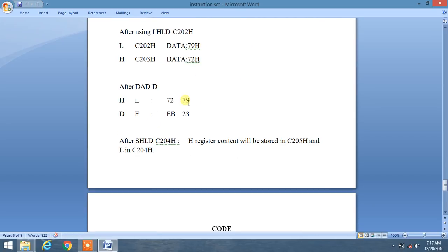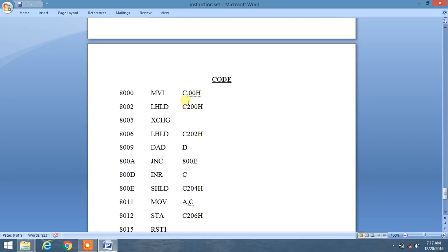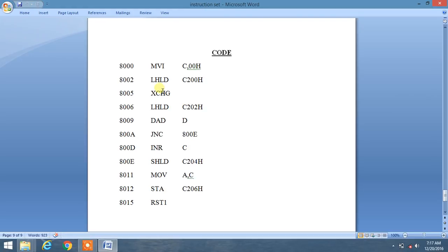We will discuss the complete logic of our code. First of all we will use MVI C, 00 — this initializes the C register with 00 data, which is just for carry purposes. If a carry is generated during programming, we will increment the C register by one using the INR command.